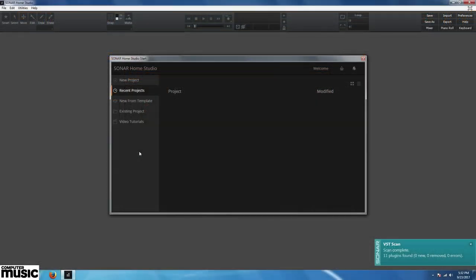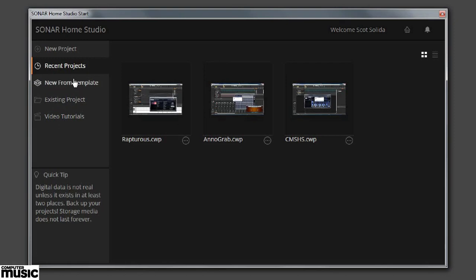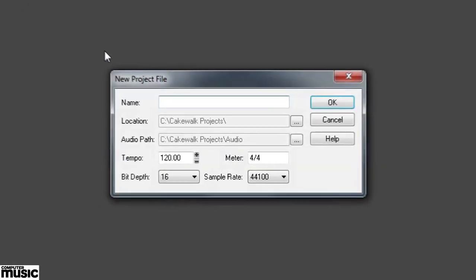Upon opening Cakewalk Sonar Home Studio, we're met with a start page offering options to load recent projects, create a new one or watch some tutorials. We can also choose any of the templates displayed in the splash screen. We're going to choose the basic template.